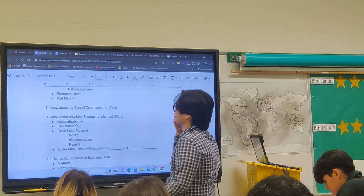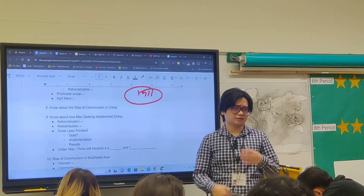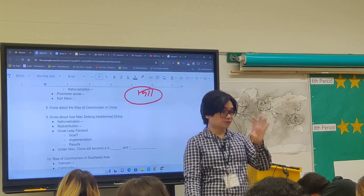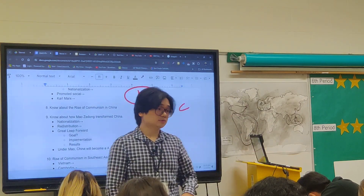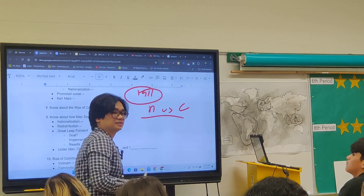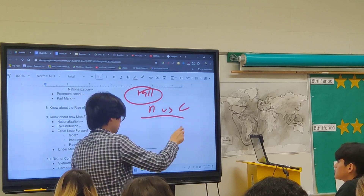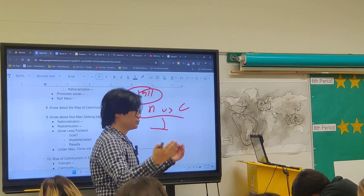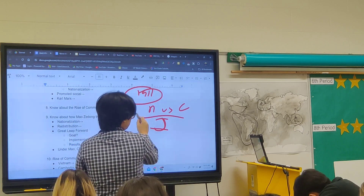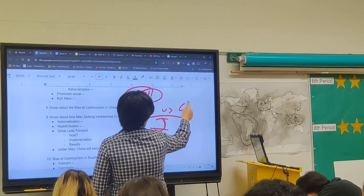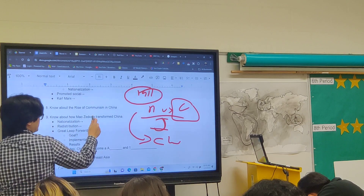Know the rise of communism in China. In 1911, the Chinese Revolution overthrew the Qing Dynasty, ending 2,000 years of dynastic rule. A civil war then broke out between the Nationalist Party and the Communist Party. That civil war temporarily stopped because Japan invaded China during World War II. When WWII ended in 1945, the civil war resumed — and the communists won. That's why China today is a communist authoritarian state, led by Mao Zedong.